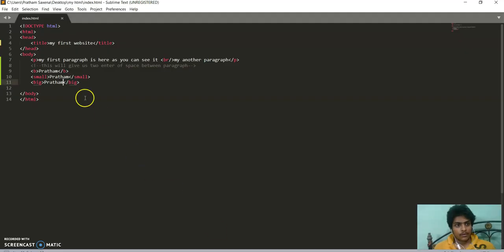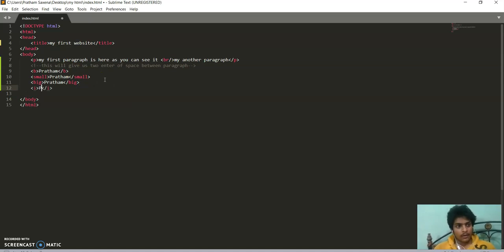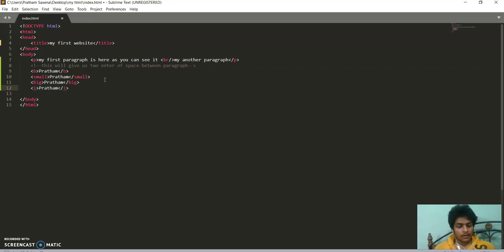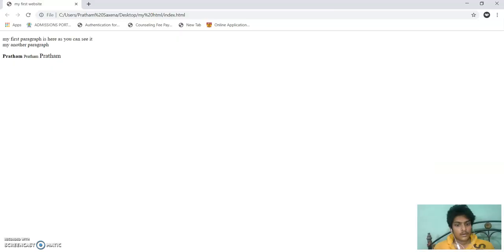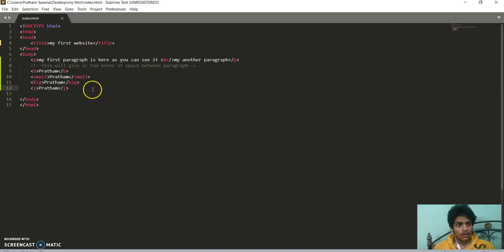Now we use i tag. It is italics. It returns slightly tilted. Now you can see it is tilted. Now we can go ahead.